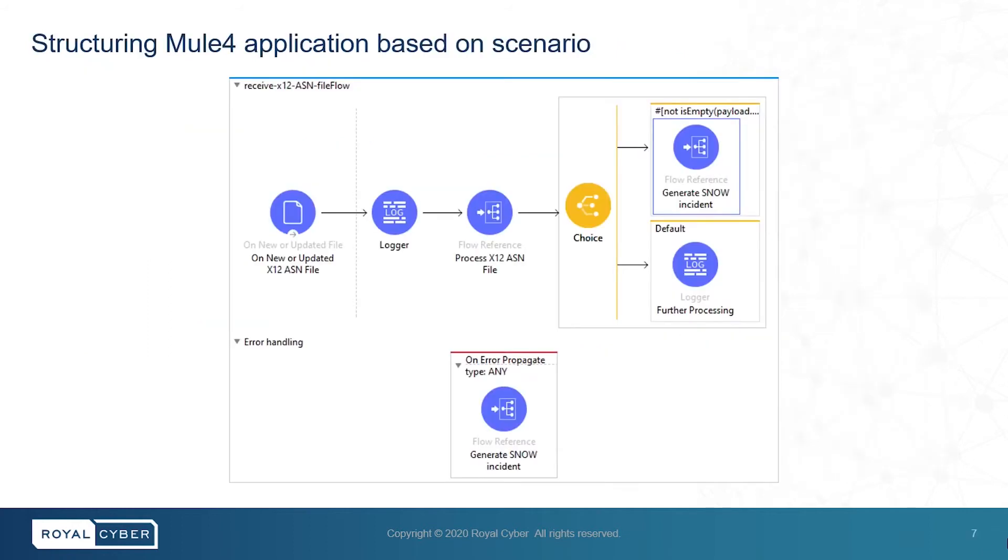Now, this is the flow based on the scenario as mentioned earlier. This flow will start with processing an incoming x12-EDI-856 file. And if the file contains any errors or exceptions, then the incident will be generated in ServiceNow.